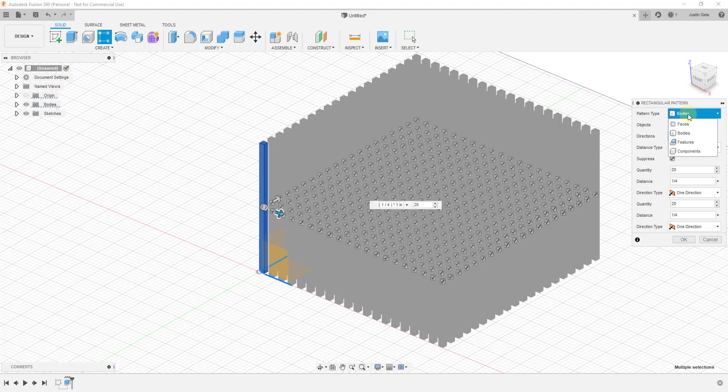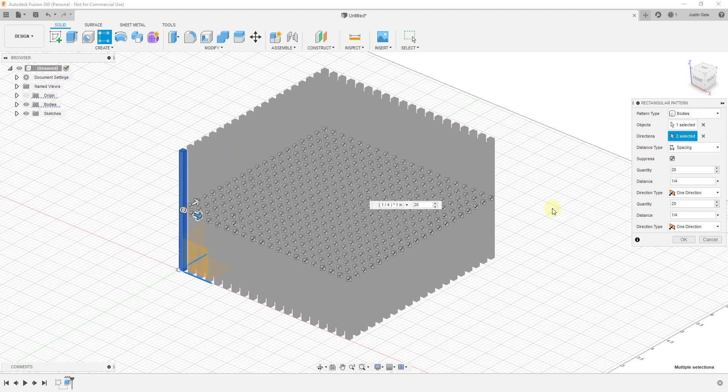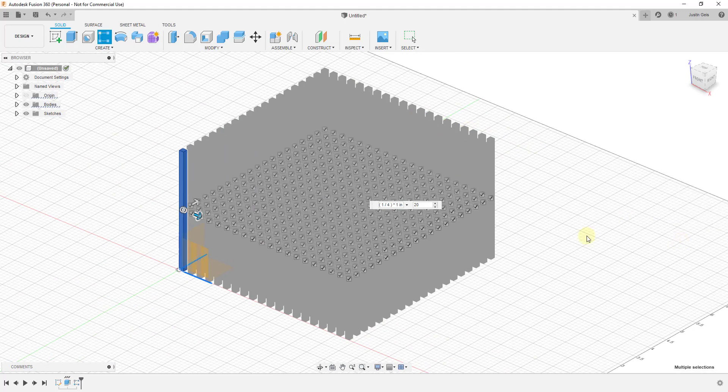Once we're done with that, we'll go ahead and for now leave this set on bodies. You might want to think about putting those in components, but for simplicity we'll just leave it on bodies for right now. I'm gonna click okay.